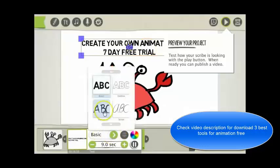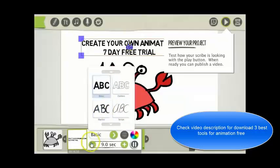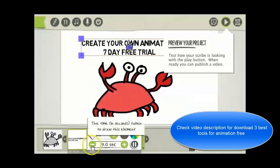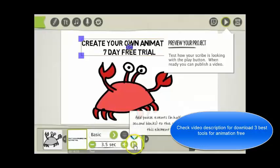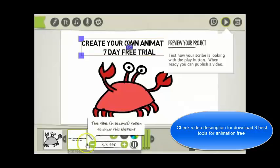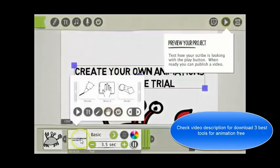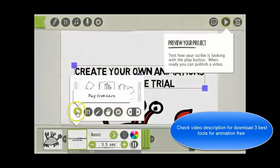You can change the fonts down here. This is the time it takes to draw the text. You can adjust that. You can also put a pause at the end. Here you can preview the text.